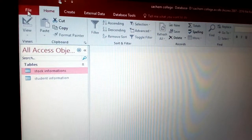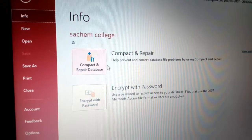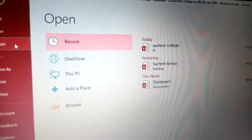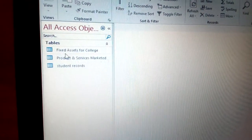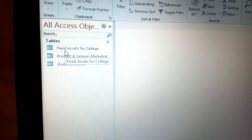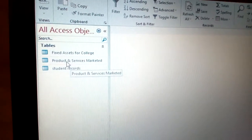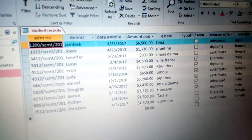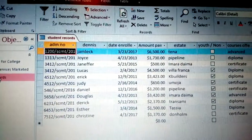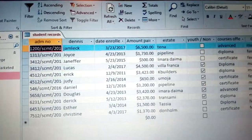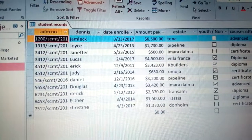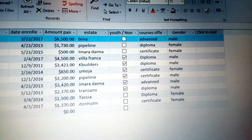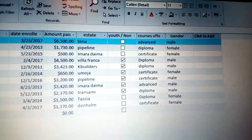Now let me open an existing database example. You can see we have three types of tables: fixed assets for college products and services, marketed, and the selling record. Opening the selling record shows a kind of record I am talking about — you can see all the field information already filled in very clearly.